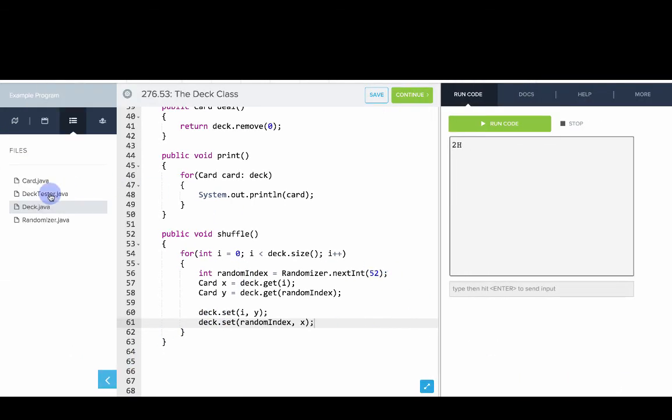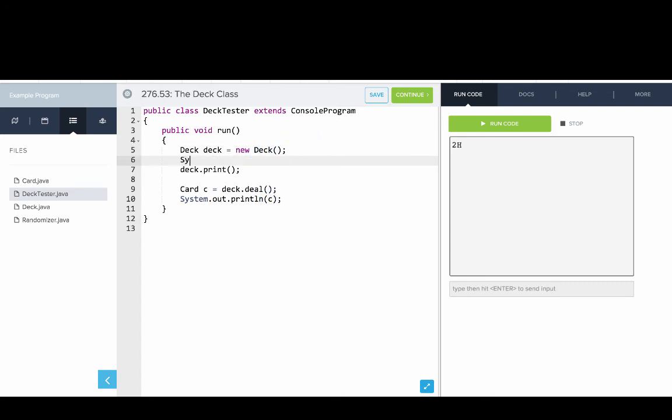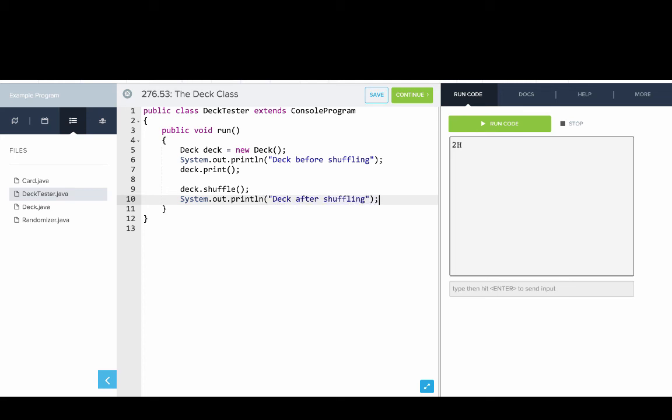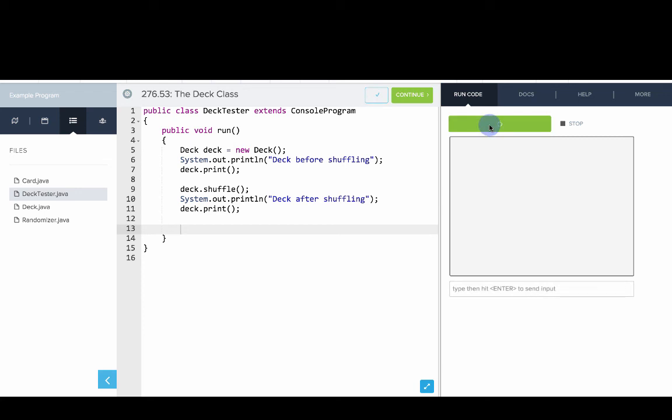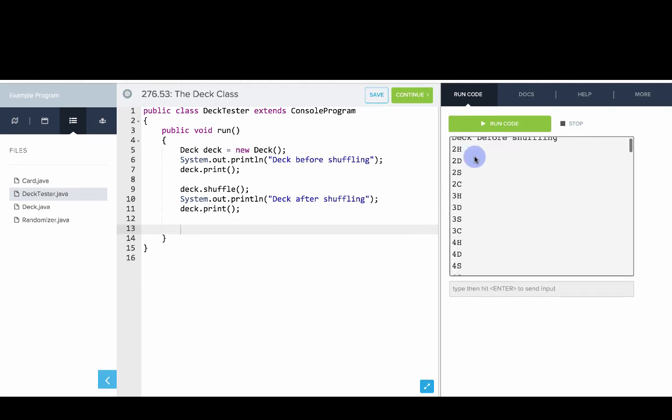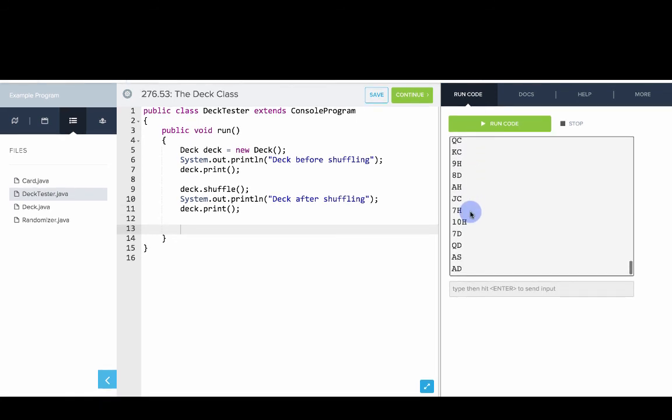Let's go back to deck tester. And now what we'll do is we'll try and test out the deck with shuffling. So we'll say this is the deck before shuffling. We'll print out the deck. And then we'll call deck dot shuffle. And then we'll say deck after shuffling. Deck dot print. Let's try that out. So there you go. We have our deck before shuffling and that looks right. And then you can see our deck after shuffling. It's all mixed up.